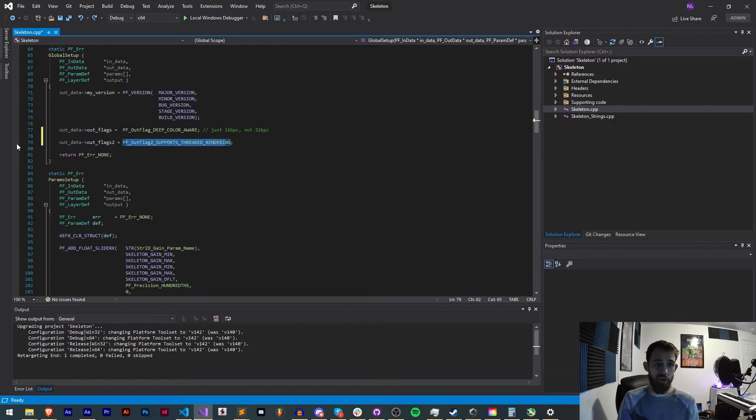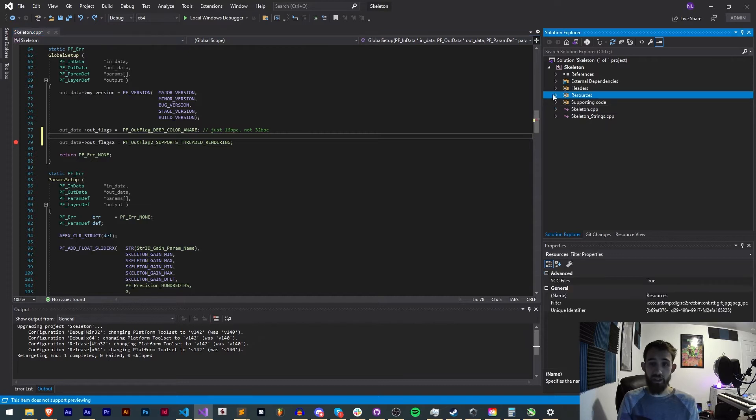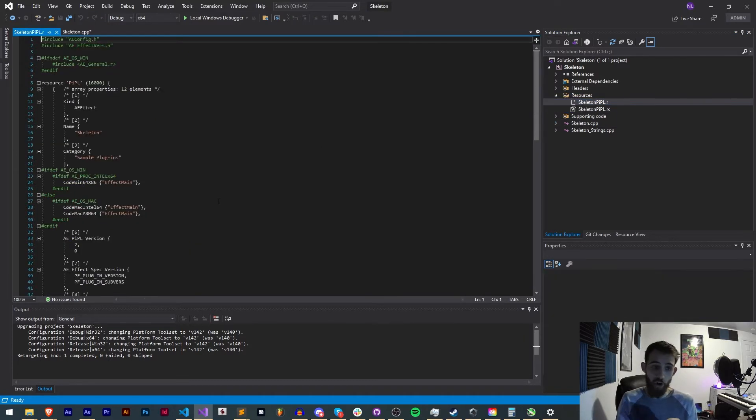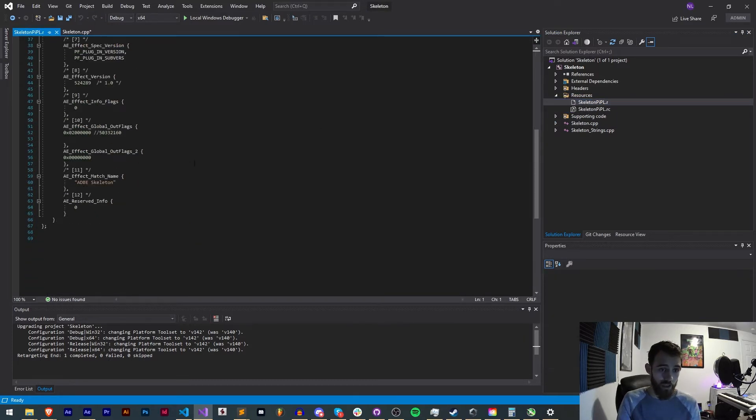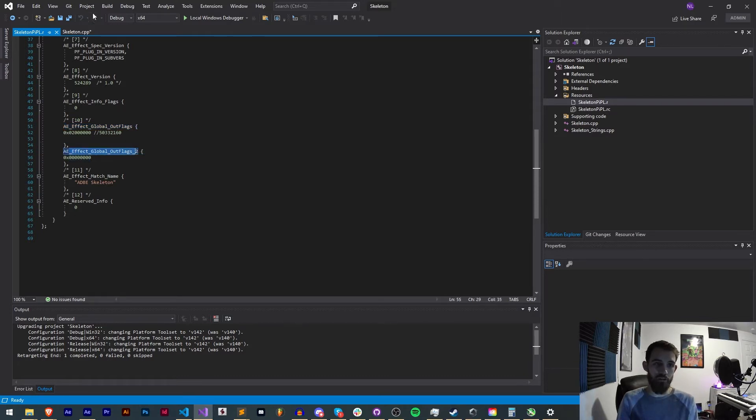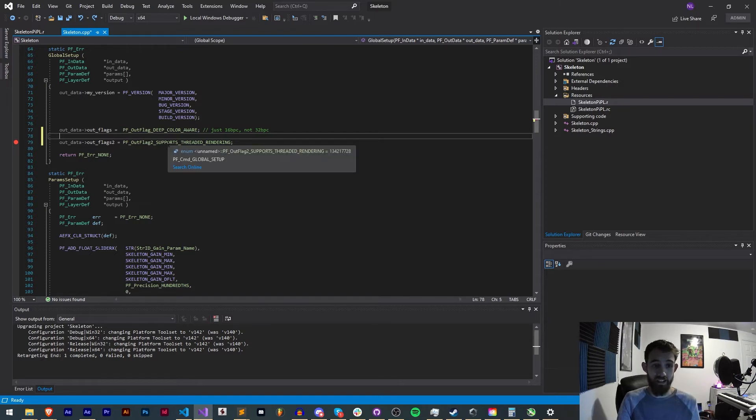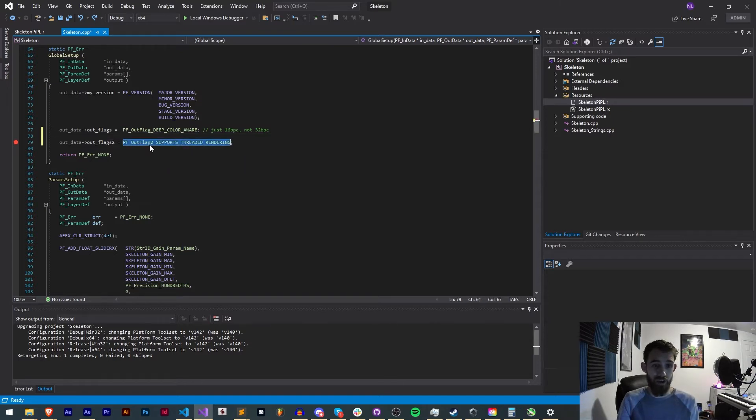And as you know when you update your outflags you also need to update in your resources your R file. You have your global outflags and your global outflags 2. Currently our second outflags because it was previously empty it doesn't have this updated information for our supported rendering.